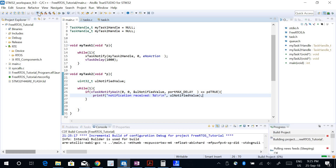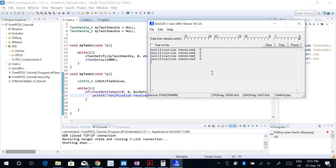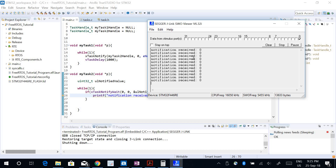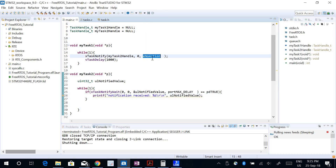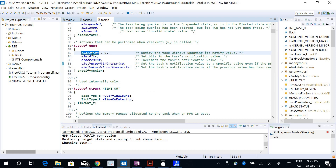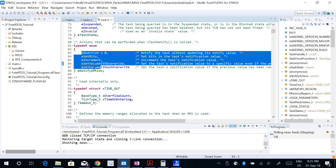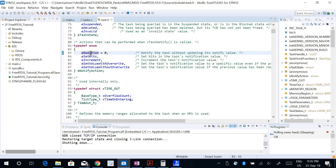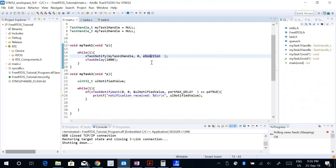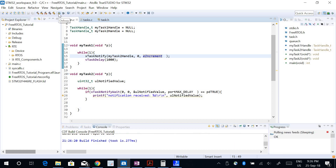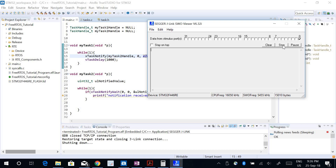Running the program, it is getting notification value zero — it says notification received and the value is zero. Looking at the description, there are five different options for the notify action parameter. I can have eNoAction which means not doing anything with the value, or I can increment it or set bits. Let's try the increment option — if I increment it, the value is going to increment every time. It says notification received: 1, 2, 3 and it keeps incrementing.